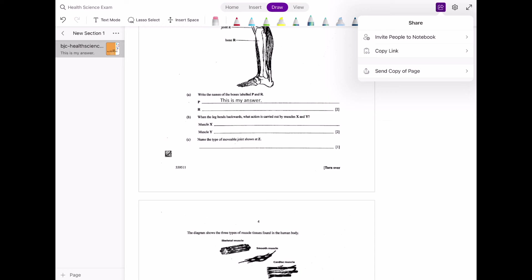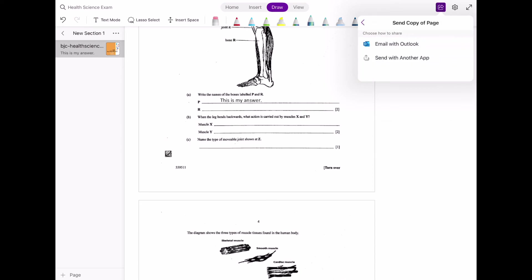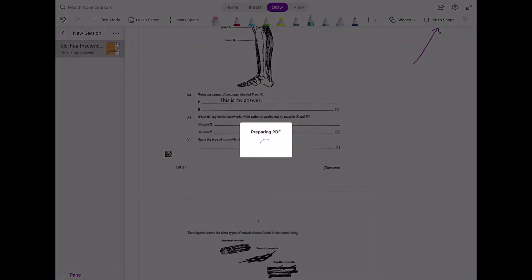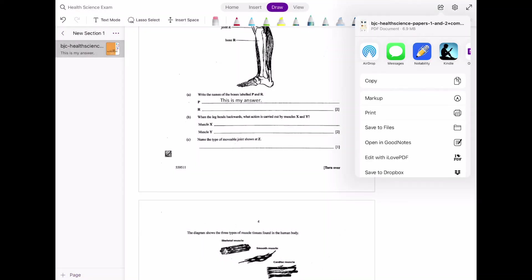You can invite people to view the notebook, or you can create a link and then share that link with somebody, or you can send a copy of this page as a PDF document through email or through another app. But what I like to do is save it to my files on my iPad and then send it as an attachment.